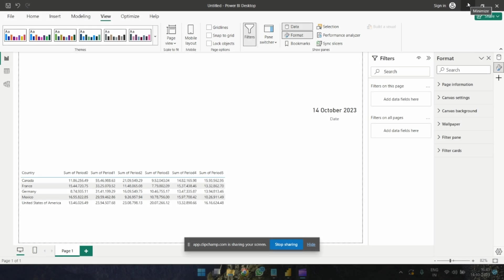Today I'm going to share how to make column names dynamic using DAX. I tried this using Power Query but it was not working for me, so I felt like creating a solution using DAX.